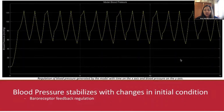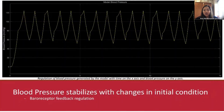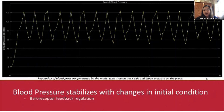Our model's blood pressure regulation was tested by changing the initial conditions of the model. According to the American Heart Association, normal blood pressure is defined as a systolic pressure below 120 mmHg and a diastolic pressure below 80. Regardless of the change in initial conditions, the blood pressure stabilized to one comparable to human data due to the model's baroreceptor regulation.